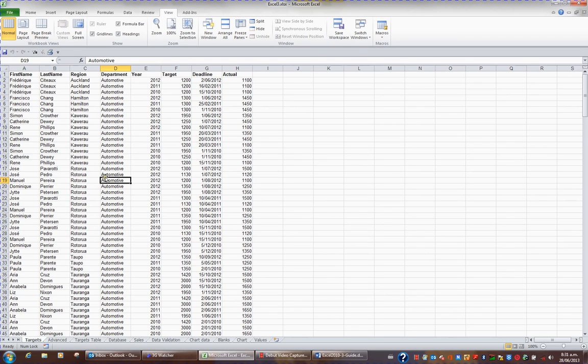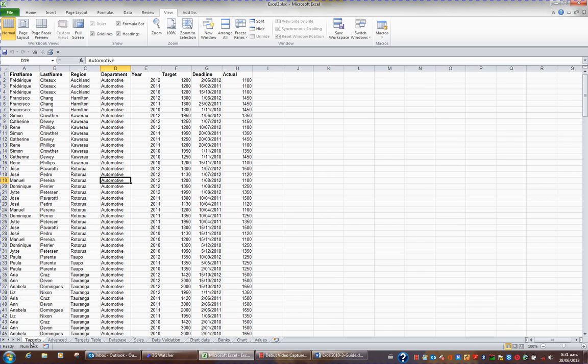Prior to doing this, I'd like to make two copies of the sheet called Targets. I'm going to hold the Ctrl key and drag the sheet name Targets at the bottom of my screen to the right.